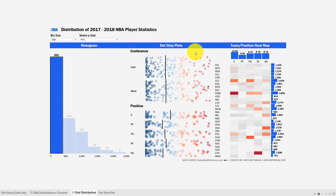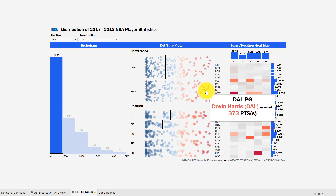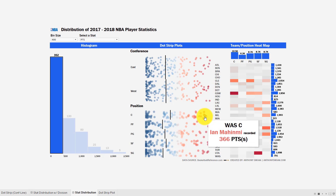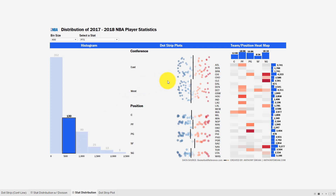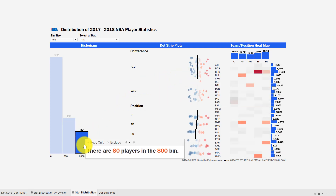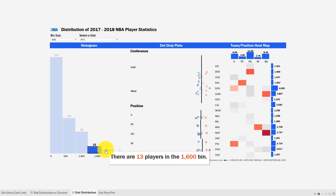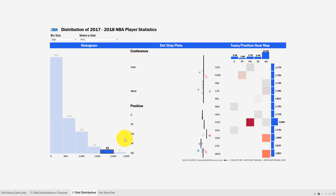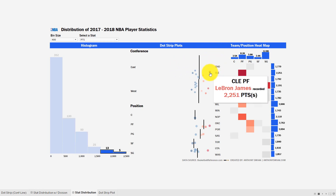If I select that 352 bin, I can see some of the names — really good players, but for whatever reason they just didn't score a lot of points this season. Shoutout to Zaza Pachulia, former Atlanta Hawk — you've got to be a deep NBA fan to know some of these names. As I move up, I can select different bands and in the dot strip plot the average creeps up. There are 80 players in the 800 bin, 25 in the 1200 bin. By the time I get to 13 or 5, these are really elite scorers.